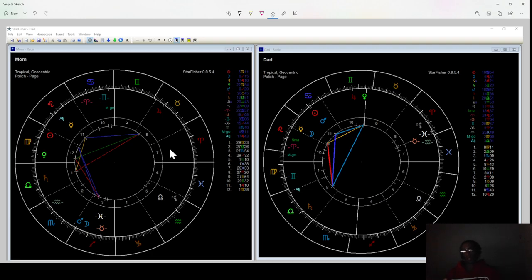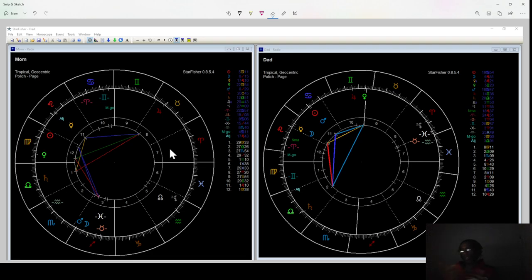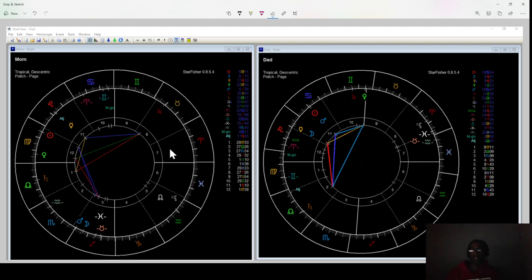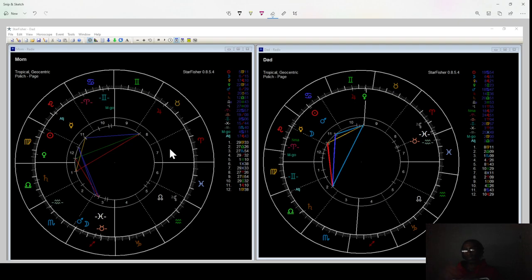Then there's tense aspects, difficulty applying it: squares and octiles. Octiles are the sesquiquadrant and the semi-square, 45 degrees and 135 degrees and 90 degrees. Those typically mean that something is being cut in half and needs to be shared between what is and what isn't. Lastly, there are aspirational aspects, the inconjuncts and the semi-sextiles, 30 degrees and 150 degrees.